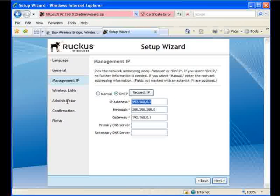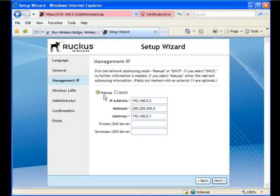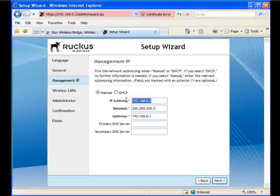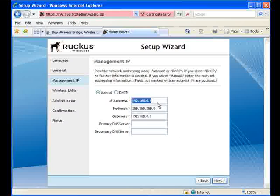This is your management IP configuration. You can either have the ZoneDirector get its management IP via DHCP or set it manually. I prefer personally to set these manually. It makes it easier for configuration later on. So we're going to leave it with the same default IP address, and we can move on. Of course, if this is not good for you, change it to a subnet that is more manageable.